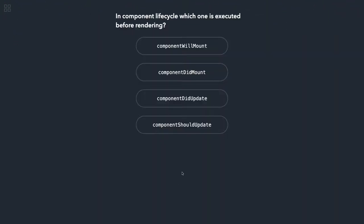Now in the component lifecycle, which one is executed before rendering? There are different sets of lifecycle methods—one which talks about 15.x React version and one which is the latest. componentWillMount is there in 15.x which executes before your render method executes, so that looks appropriate.